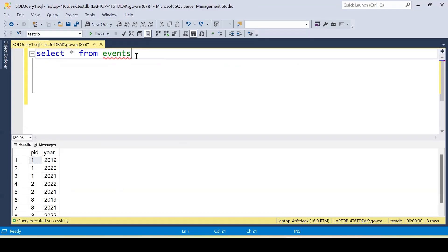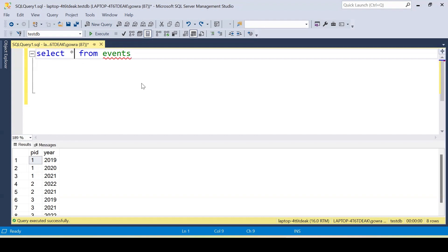I have the event table available here with all the IDs. To get the expected output, I will be using the ROW_NUMBER function. We'll assign a row number first, then compare it with the year to get groups of values, and based on that we'll check if the count is greater than or equal to three.